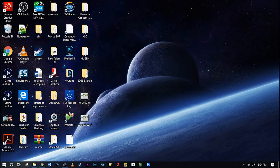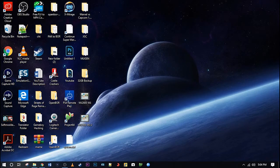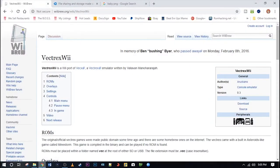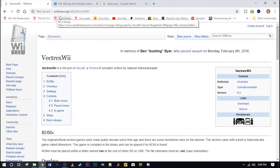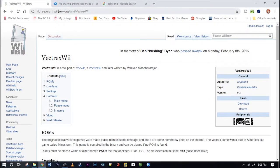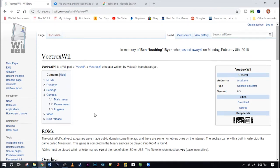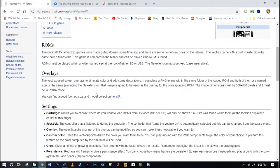So go ahead and click on the link provided in the description and that will take you to this page on wiibrew.org and it is the emulator download page with plenty of information about the Vectrex Wii emulator. There is your download link there and further down here is information about the ROMs.